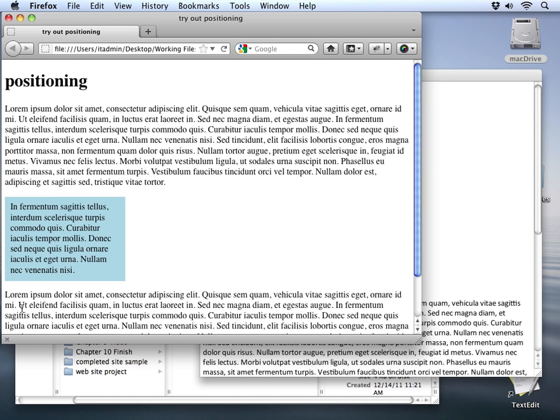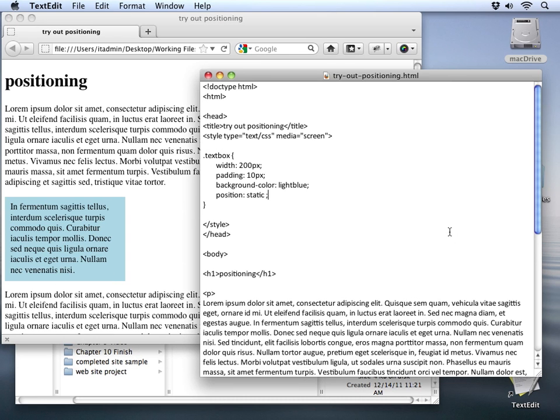For the rest of the values of position, we're actually going to move this one paragraph away from this static position of underneath the first and before the second one. Now let's go and try the first difference. Now one value we can try here, instead of static, is relative.